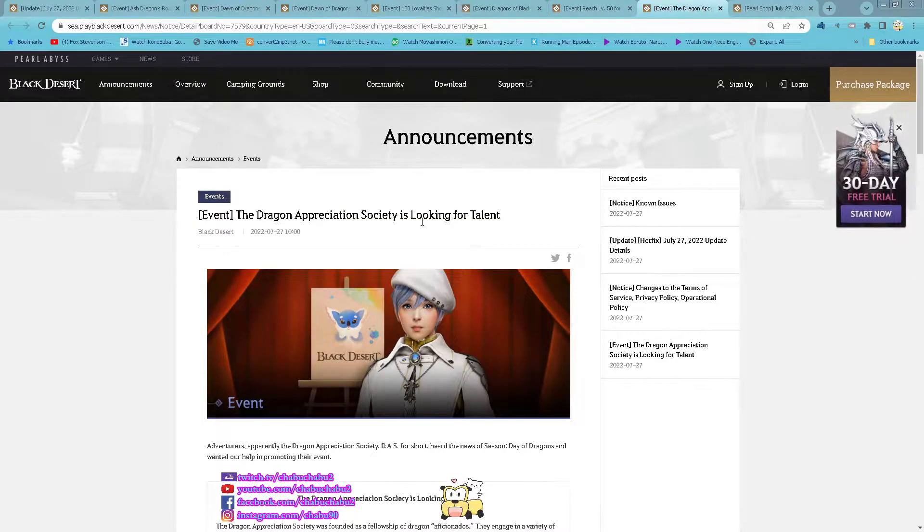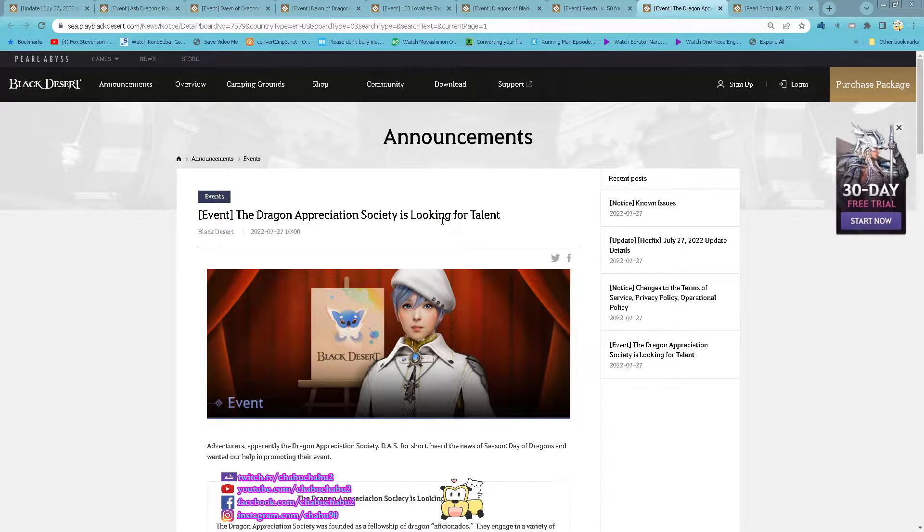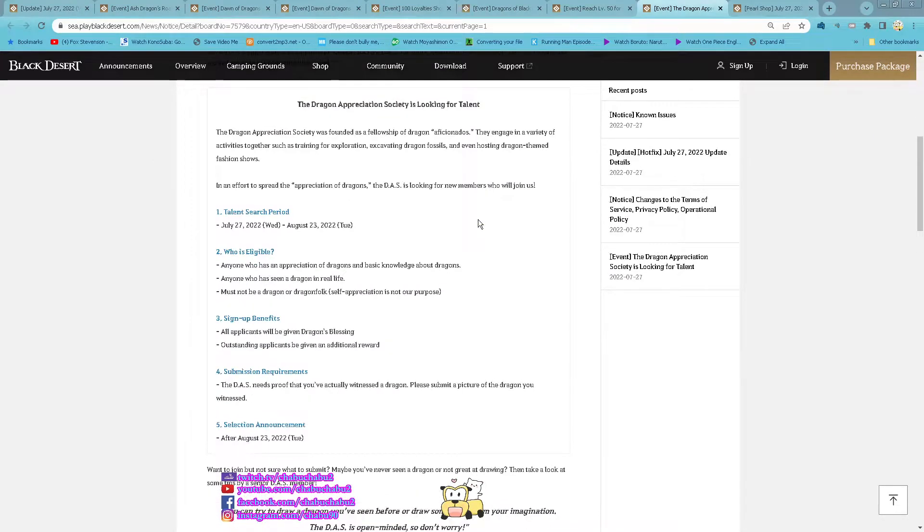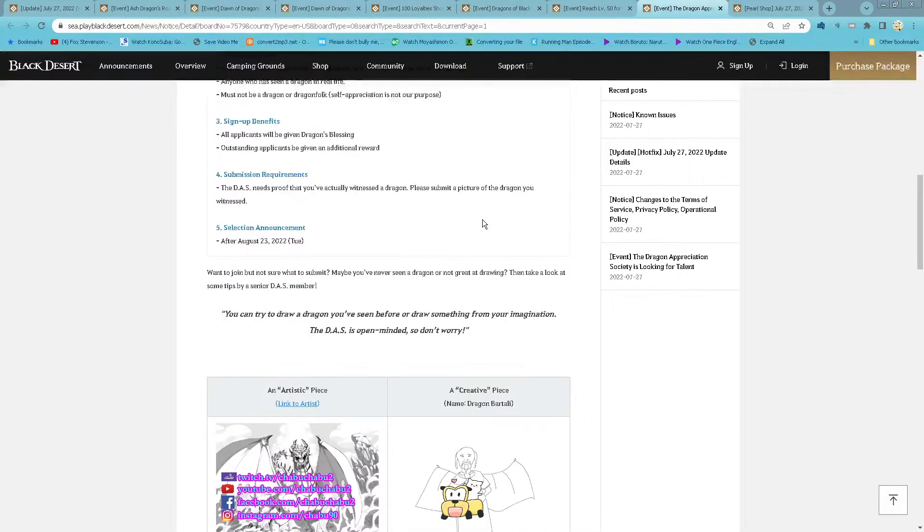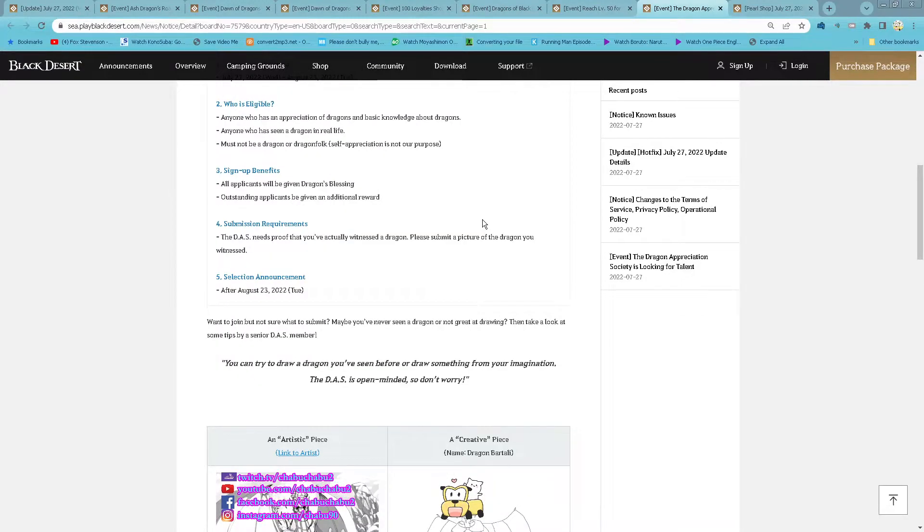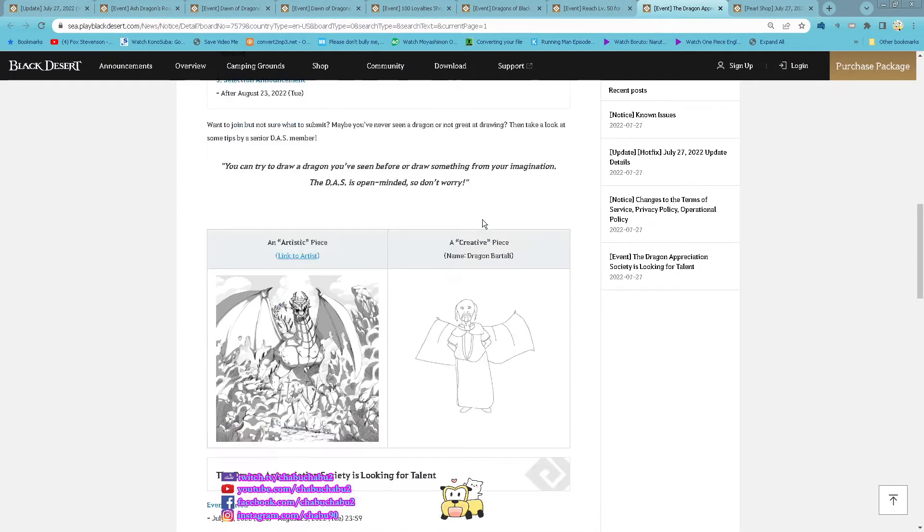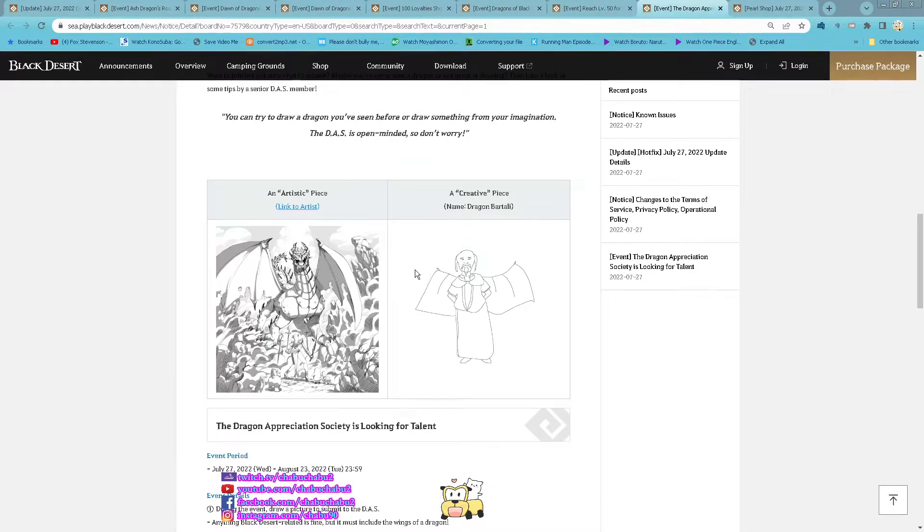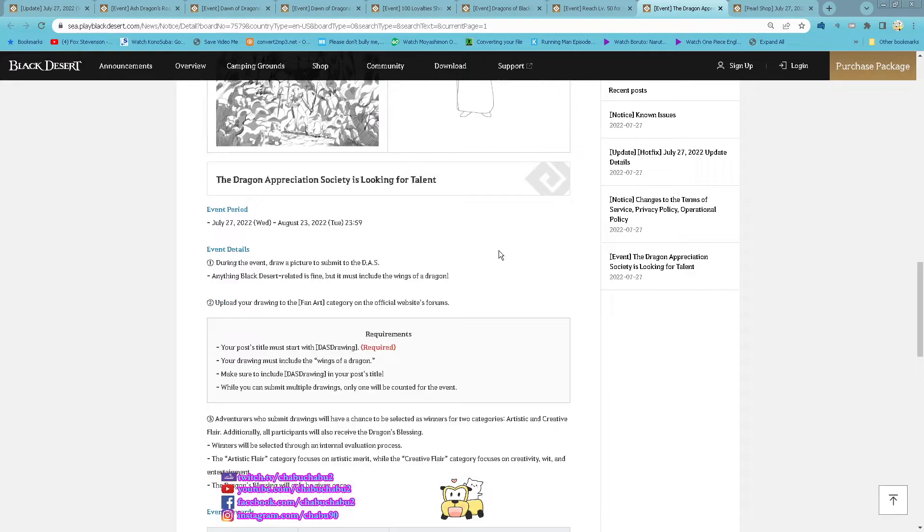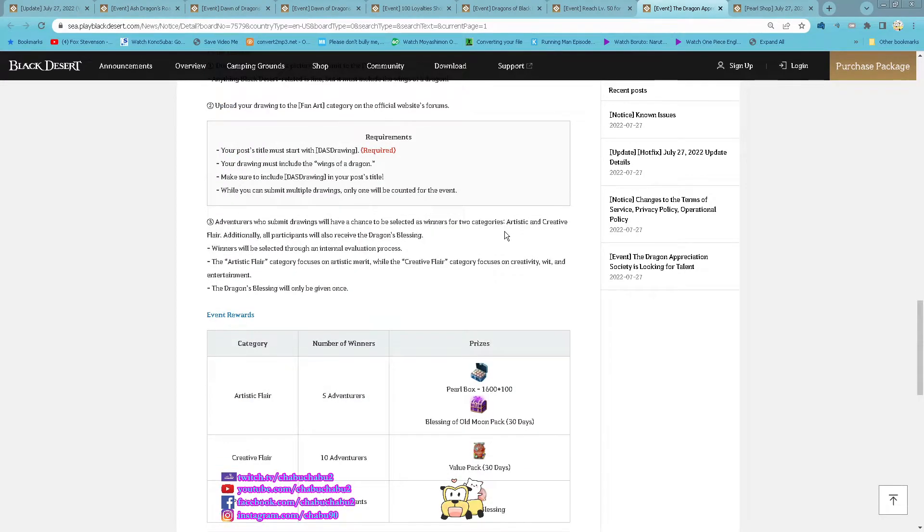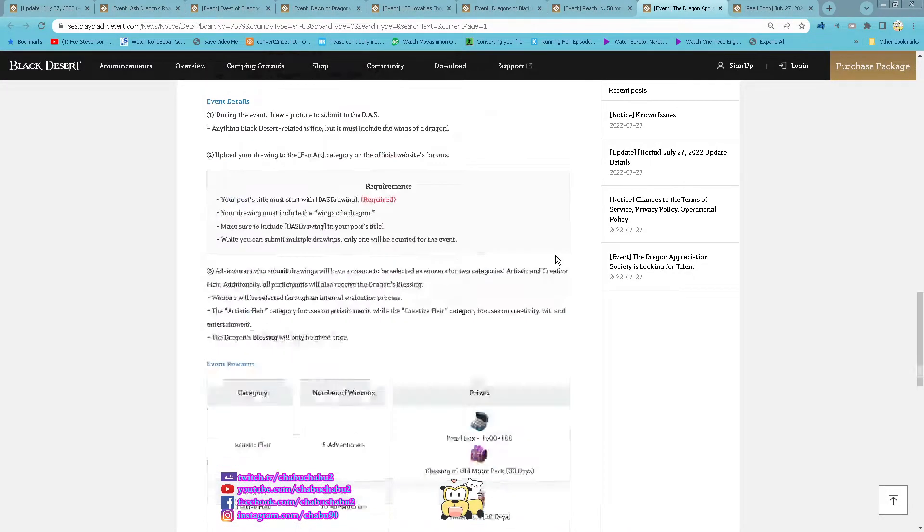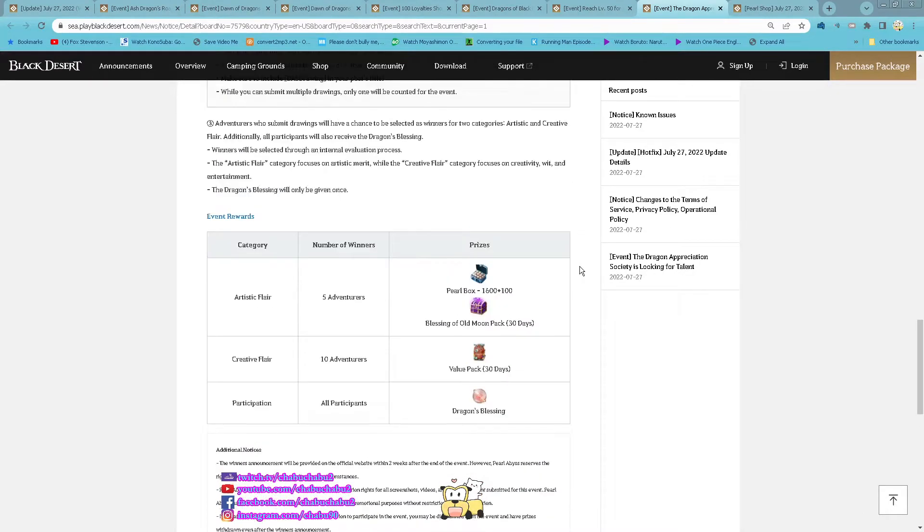Event the Dragon Appreciation Society is looking for talent. Like now until the 3rd of August, just draw something either it is an artistic piece or even a creative piece you can draw and submit it. And then here is how you can post it and then here is a list of rewards you can get from it.